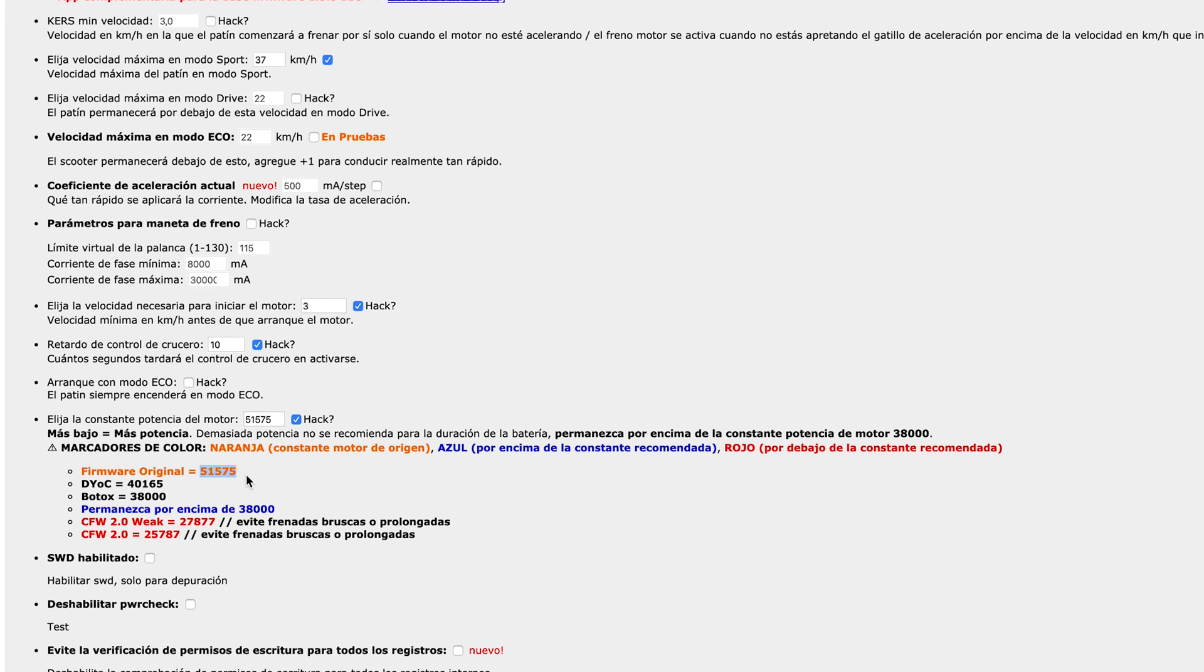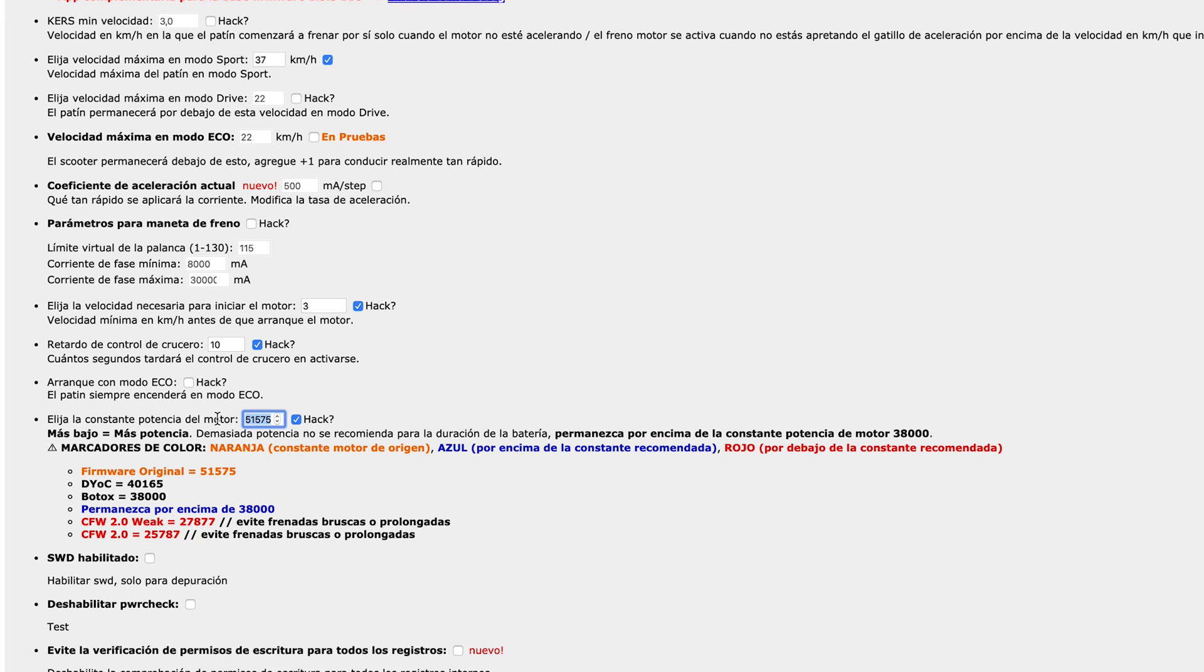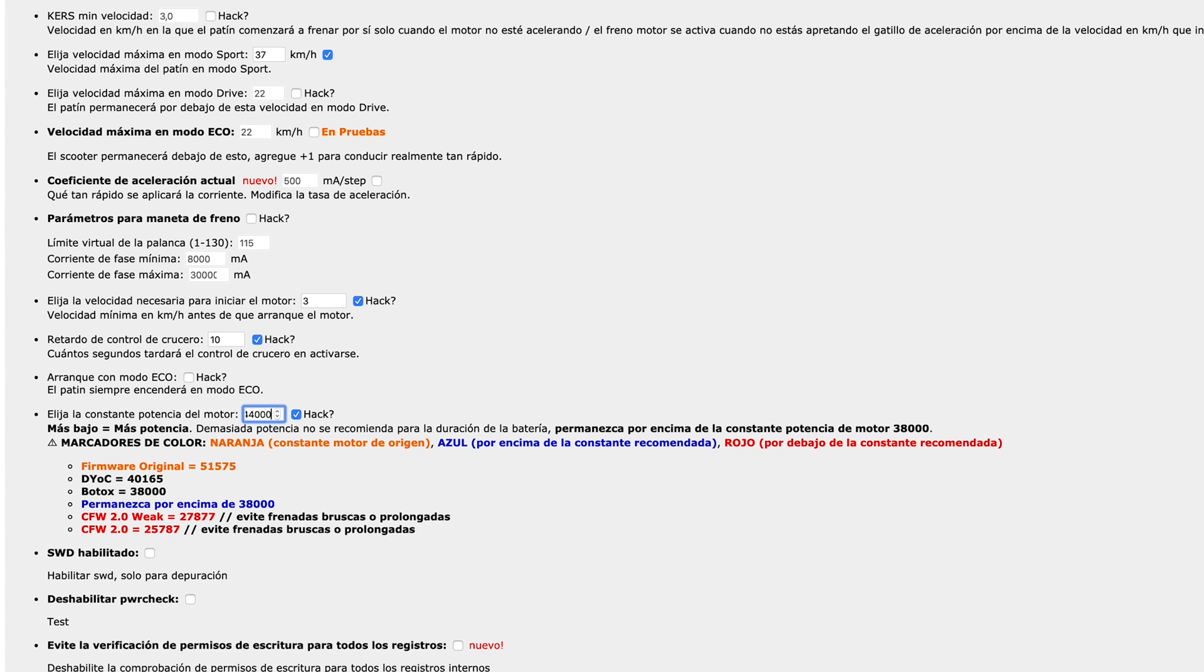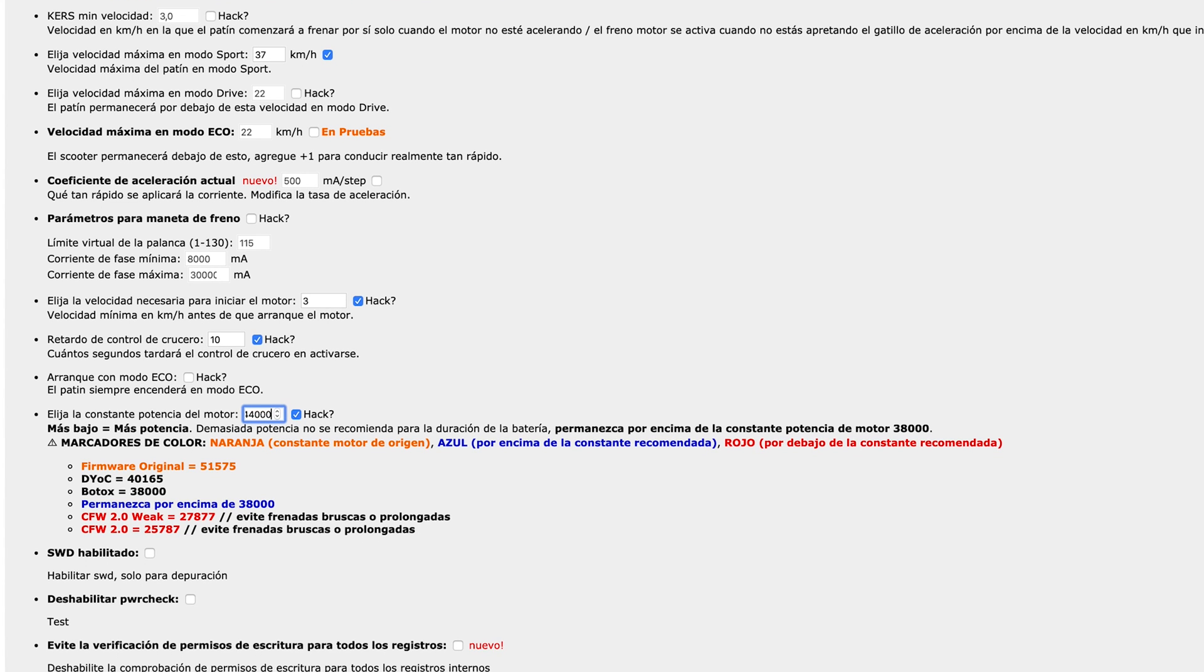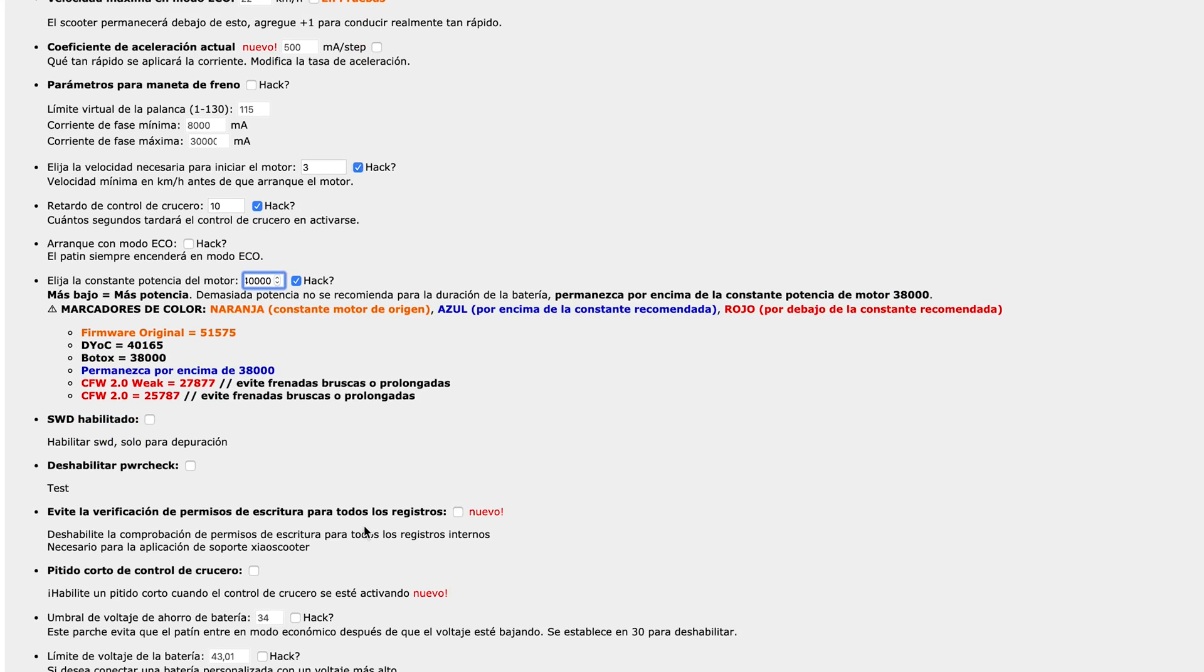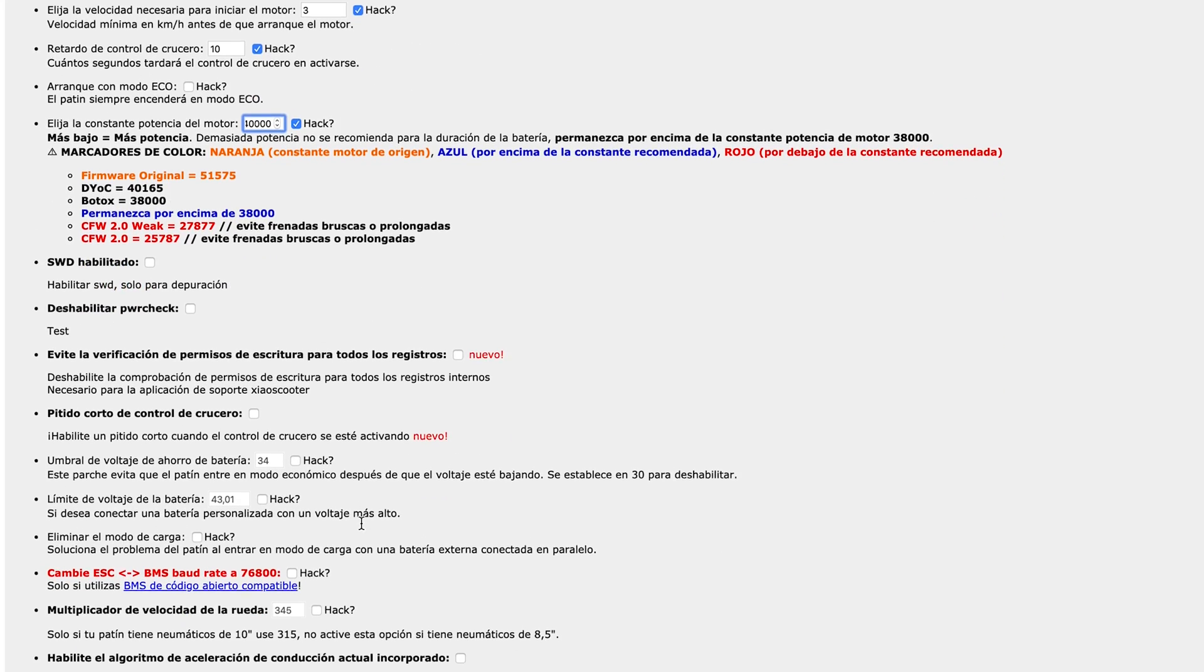Anyway, here when you have the power constant by default is 51,000. And you have different options saying there that you have to be over 38,000 for safety. So as I said before, over 40 you should be fine. I will try with 44, 42. It's usually what I'm using and it's tested for a long time and it's working just fine.